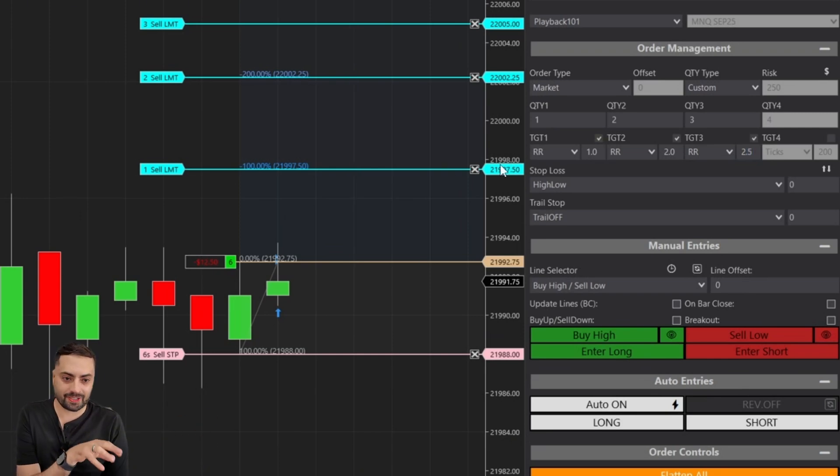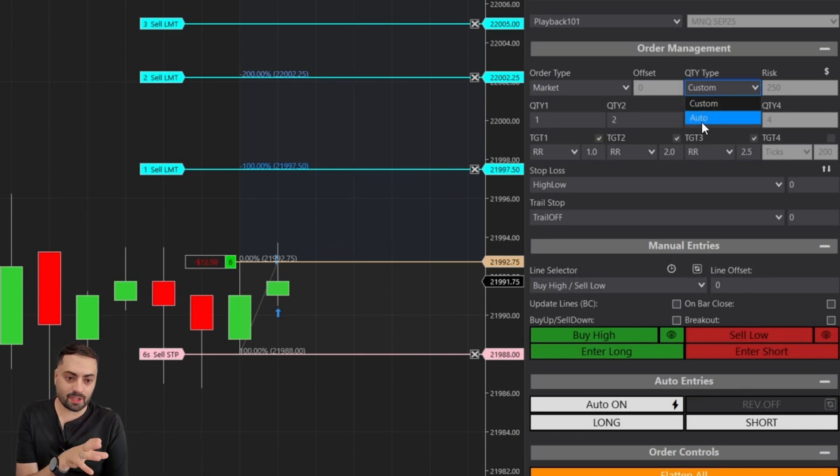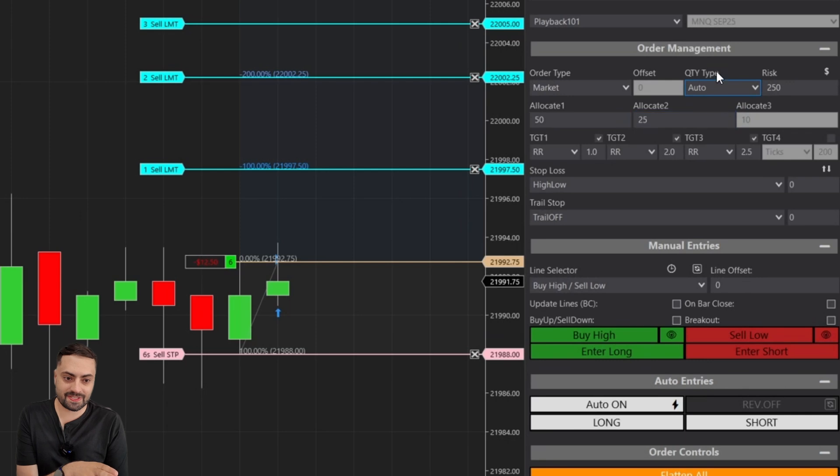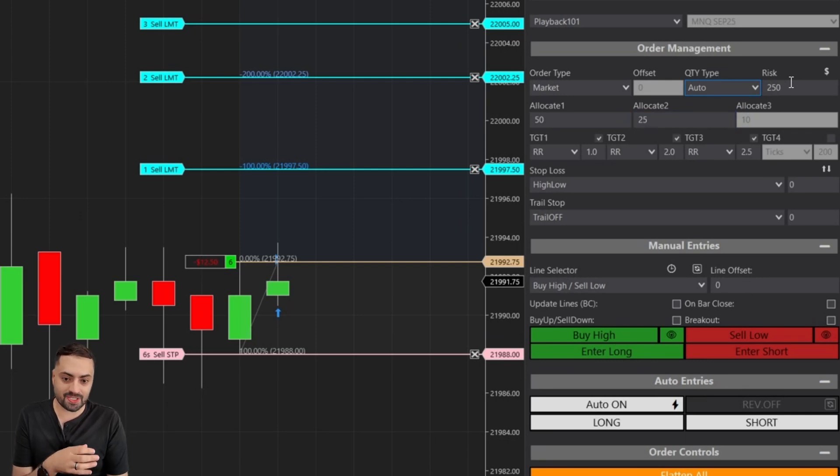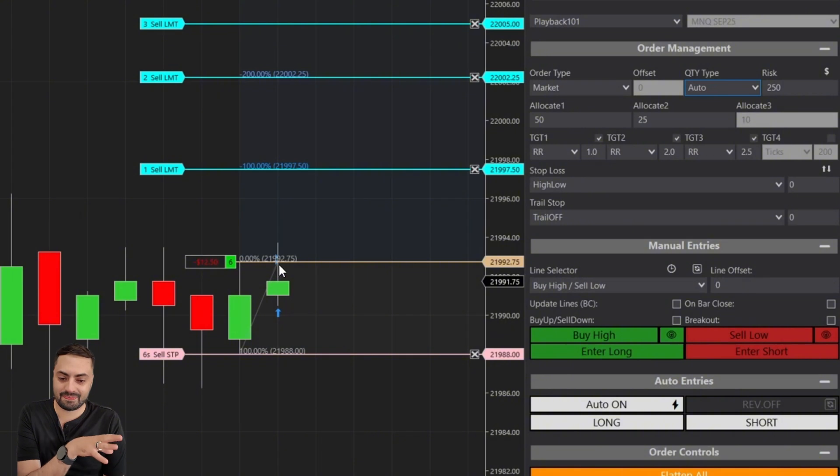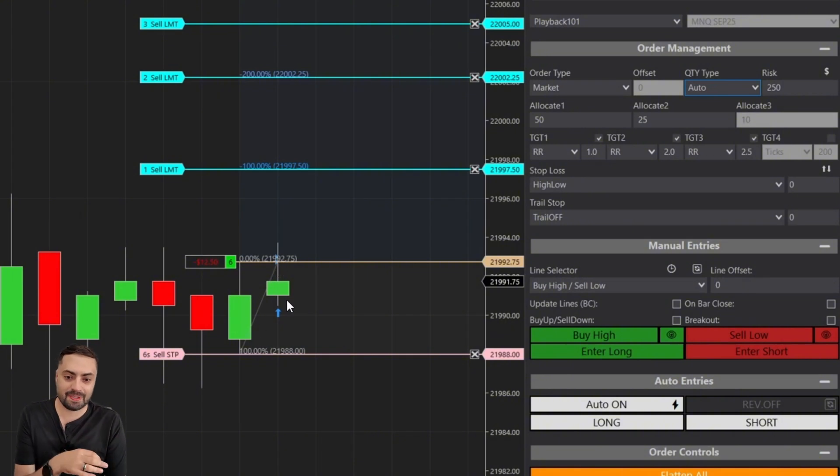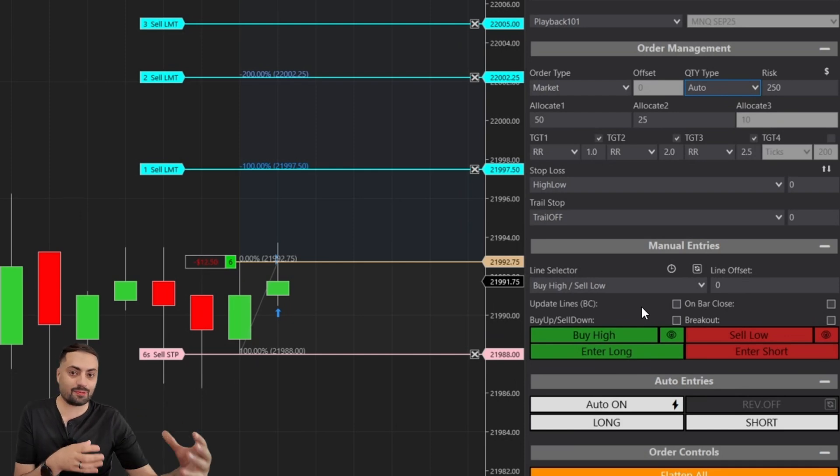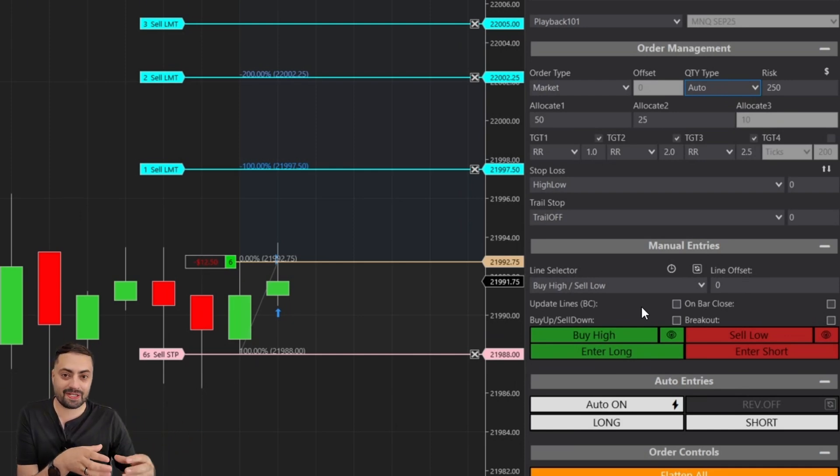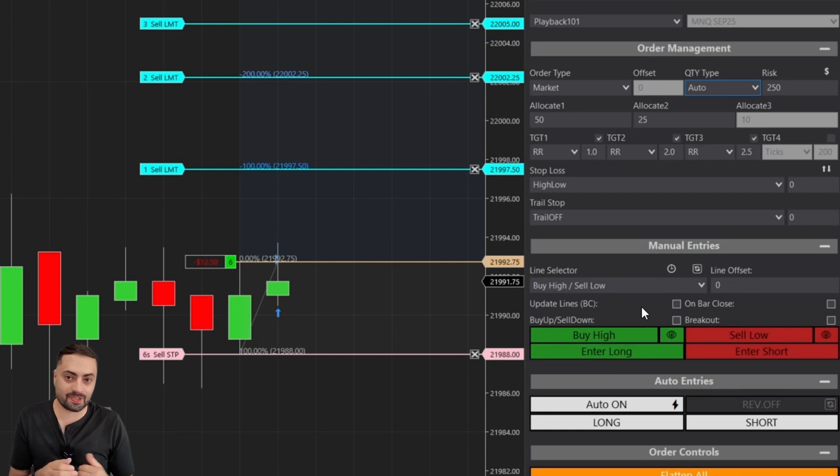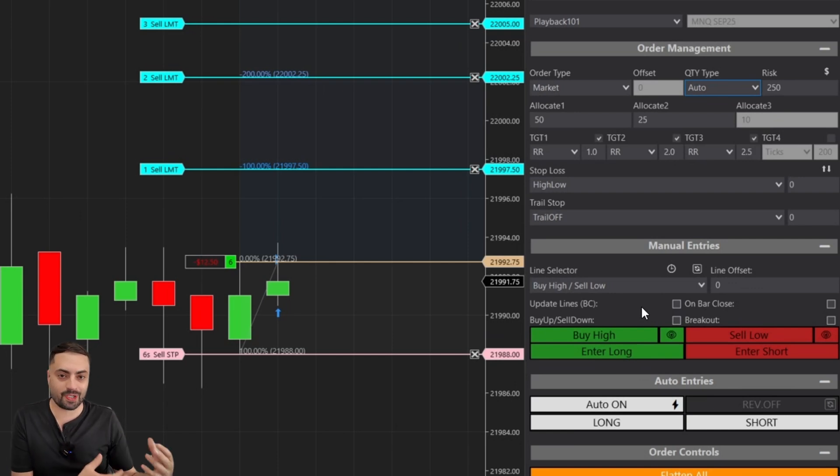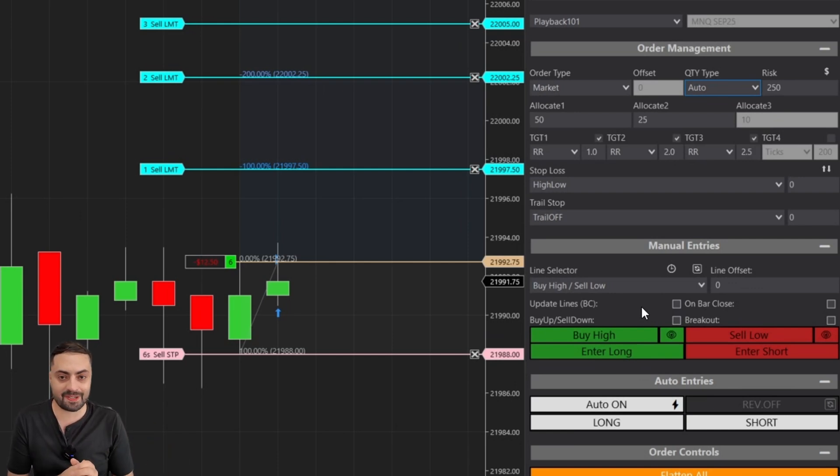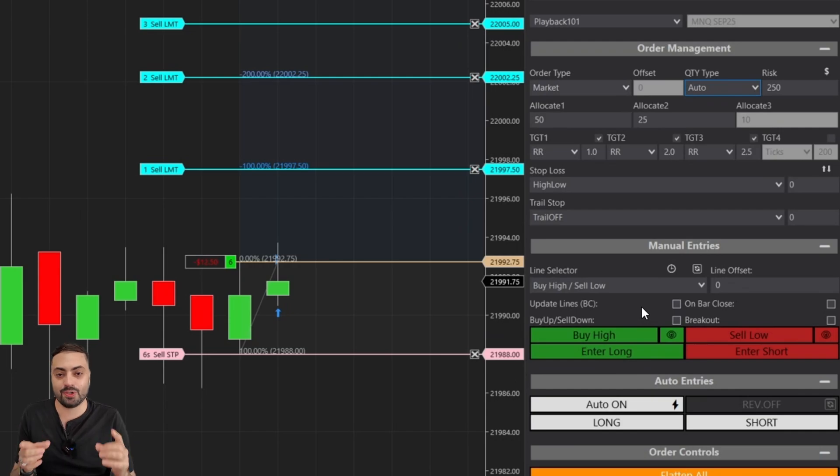These profit targets are also often combined with an auto position size where it's just going to calculate your position size for you based on the same distance between the entry and the stop. So all of these combined will usually give you a consistent risk to reward on every single trade, regardless of where your stop is going to be set. But again, that's just one way to use it. I'm just trying to show different examples so you guys can customize to your own needs.